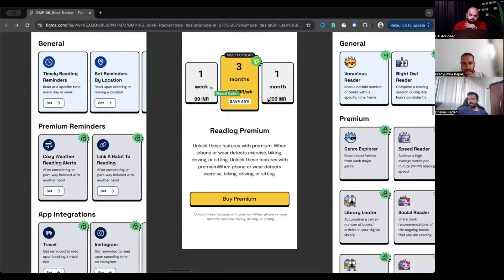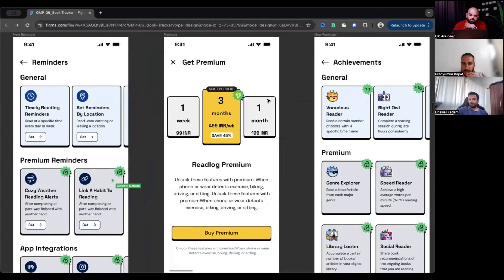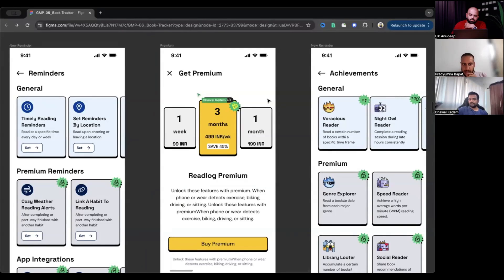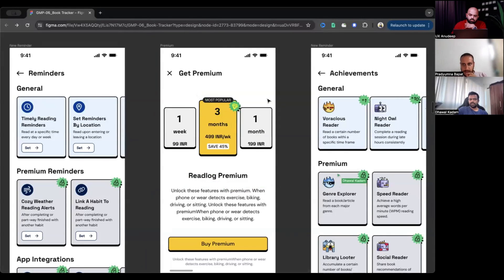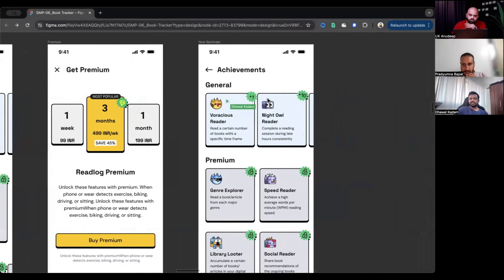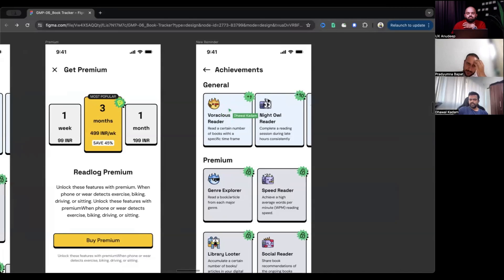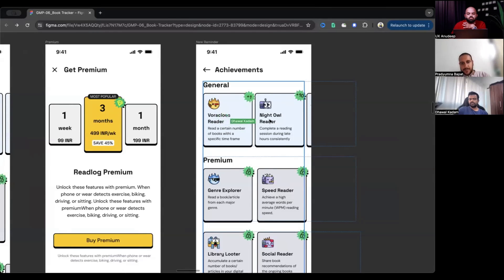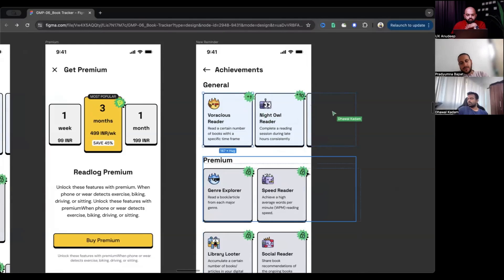And this is the page where we ask the user to buy premium. And this is the achievement page like we today, we were working on. So we give certain levels to the user where he achieves a certain goal.